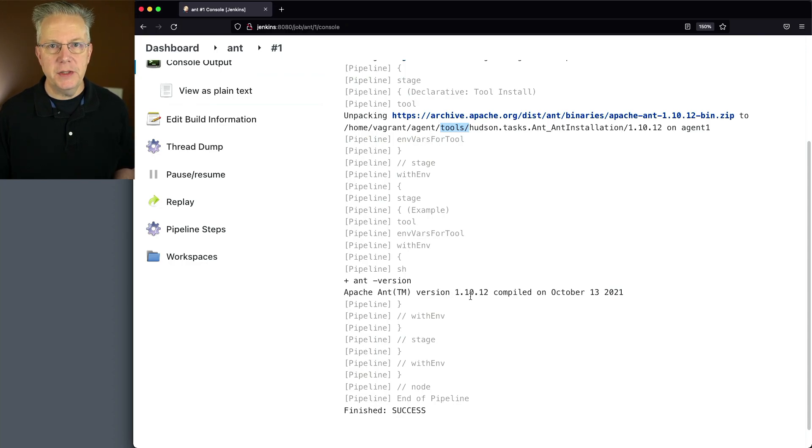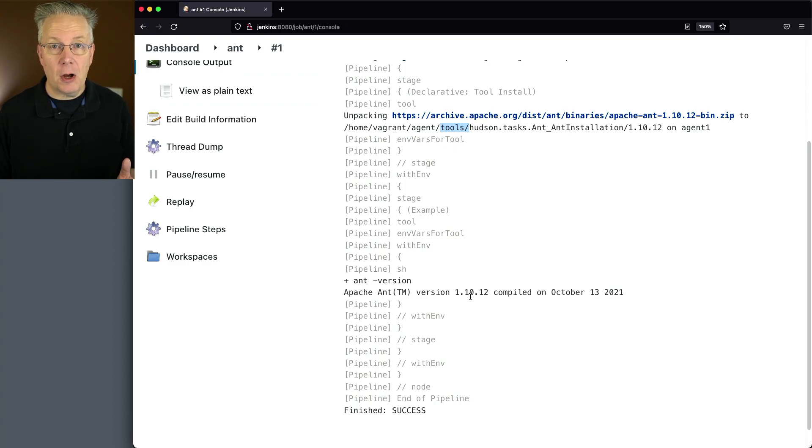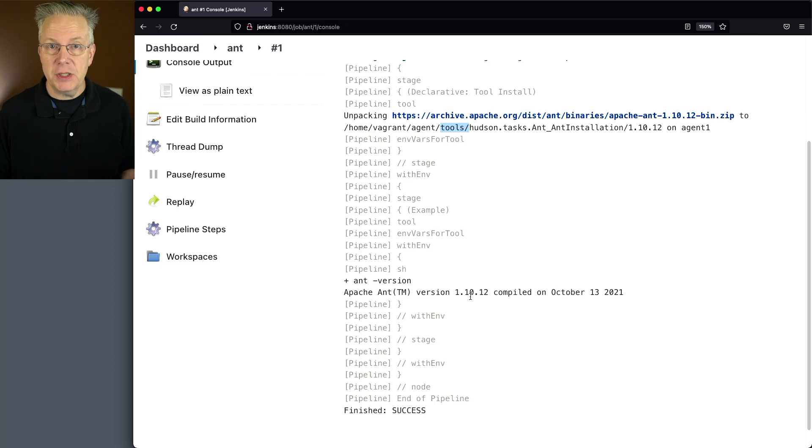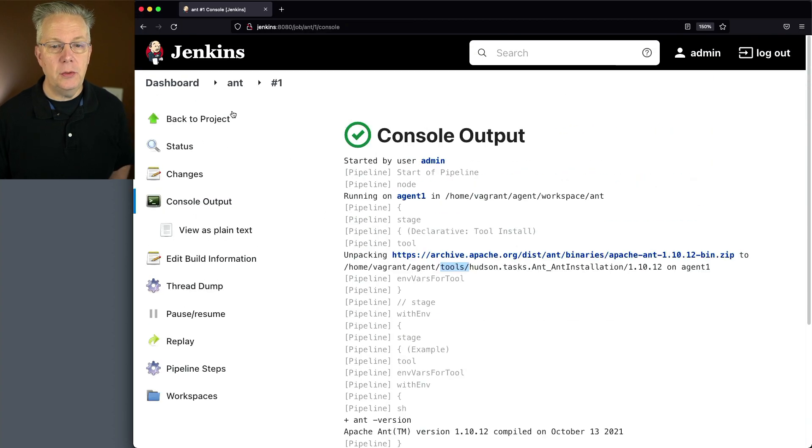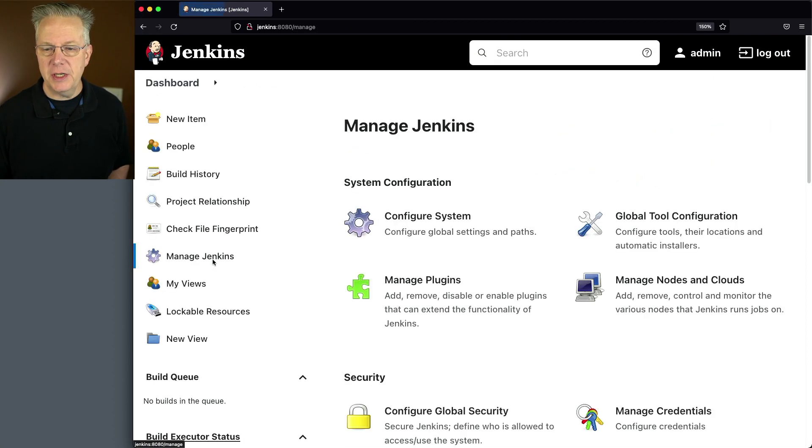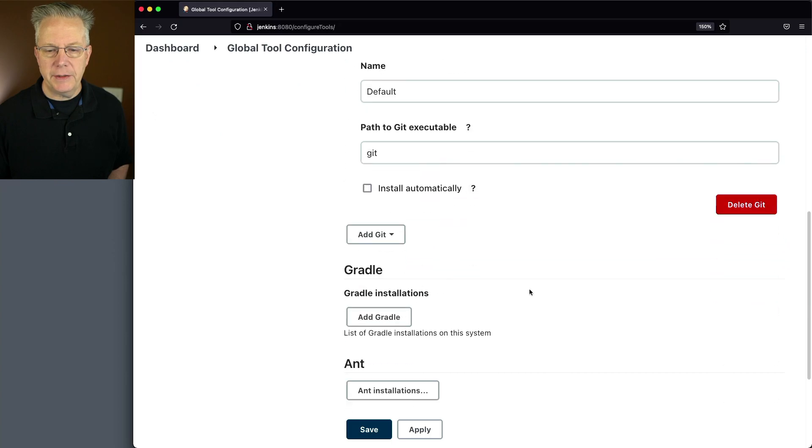Next up, what I want to do is configure Ant to point at a specific version of Ant that I already have installed on my agent. That version of Ant was provisioned by using Ansible. So let's go back over to Dashboard, Manage Jenkins, Global Tool Configuration.